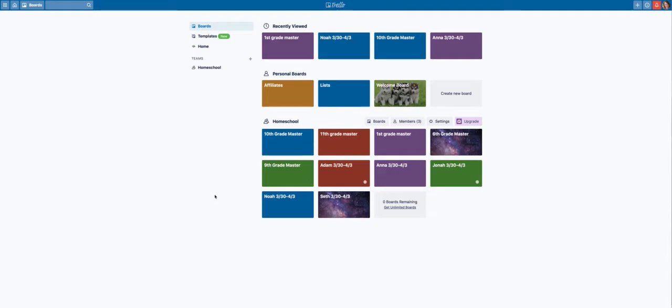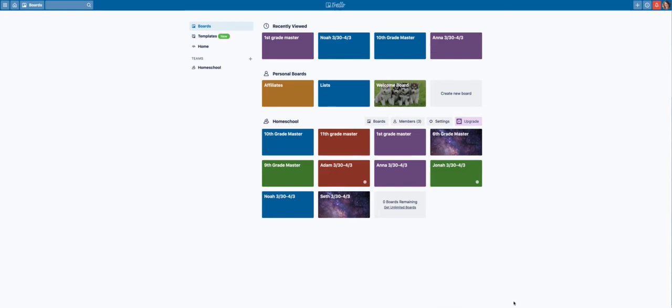My kids love Trello. They think it's awesome, and I think it's awesome. And the best part is it's free. So if you want to find out more about how to use Trello in your homeschool, you can go to 4onemore.com/Trello, and I will show you all my tips.